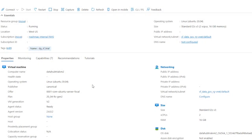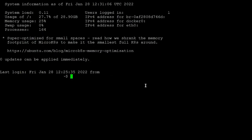Hello everyone, welcome to the first part of the data hub installation tutorial. In the previous video, we learned how to create a new Azure virtual machine and get access to it. In this video, we are going to install Docker and other components which are required for data hub installation.